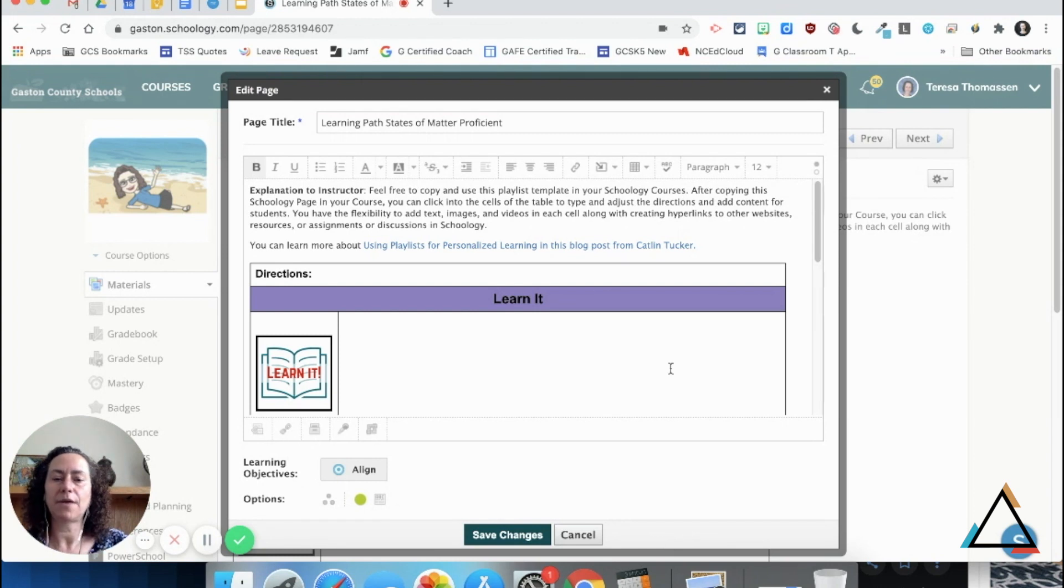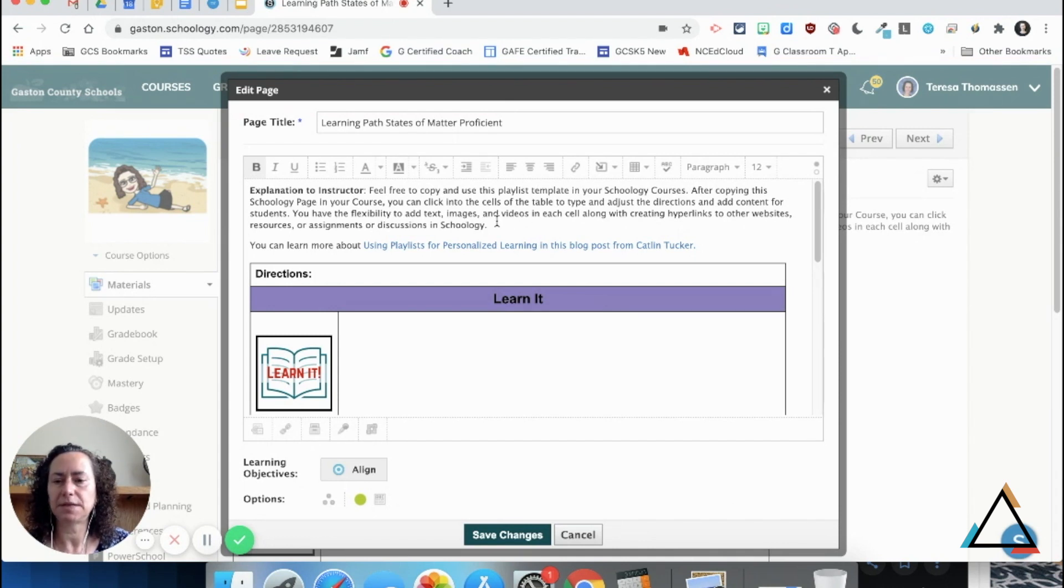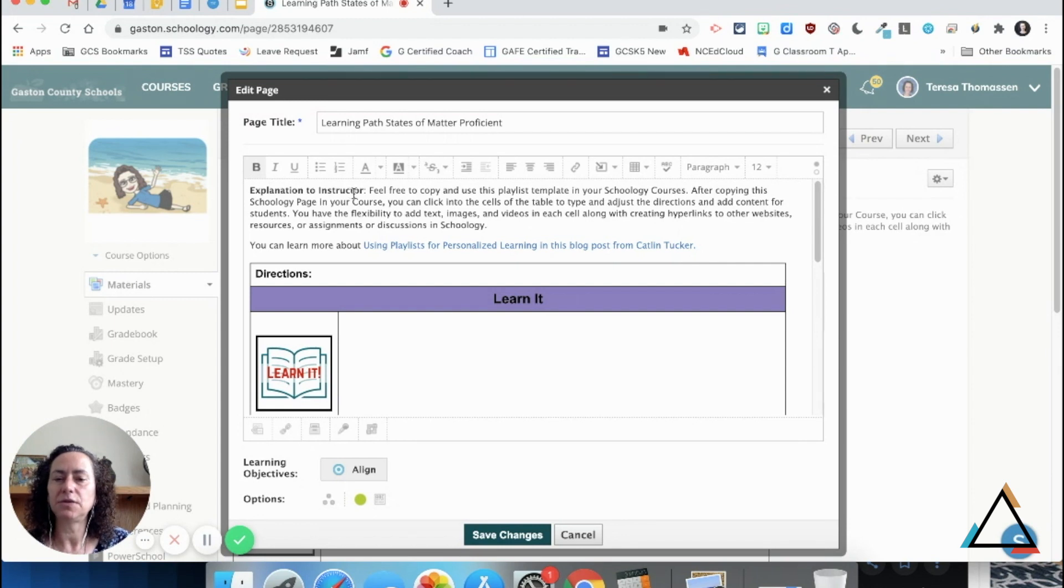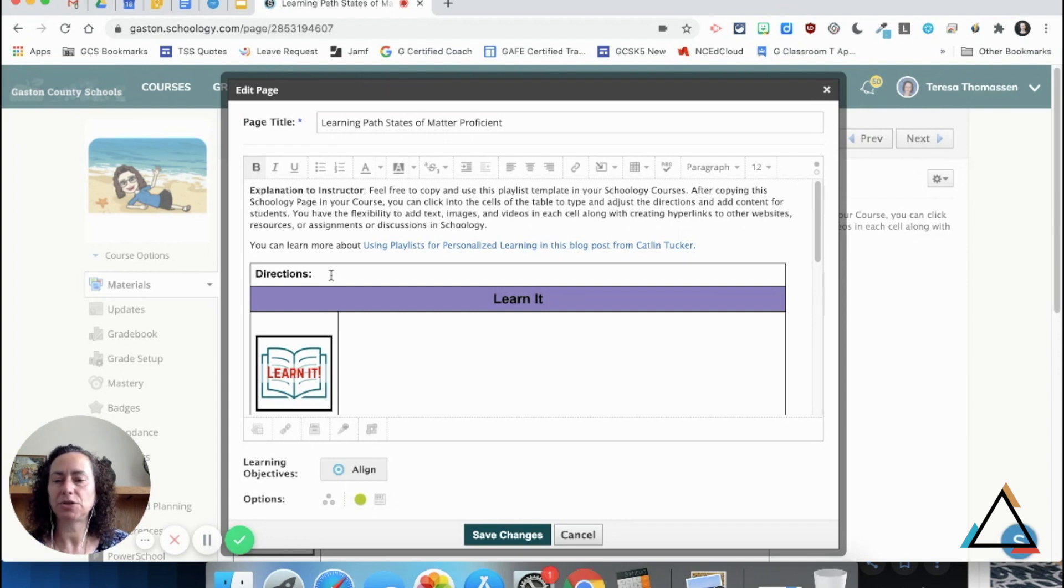I've copied the template that you're finding below and deleted the video out of the top section. The explanation to the instructor says you can copy and paste this into a page, which is what I've done, and you have the flexibility to add information to it.